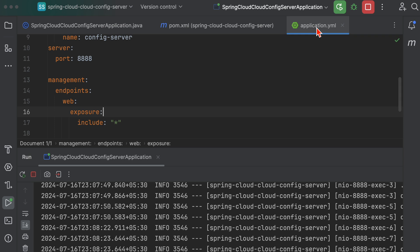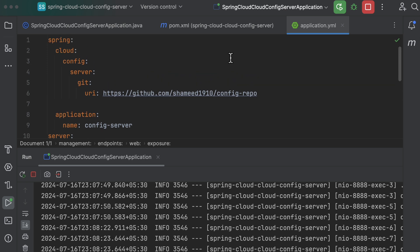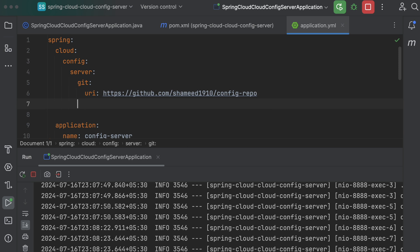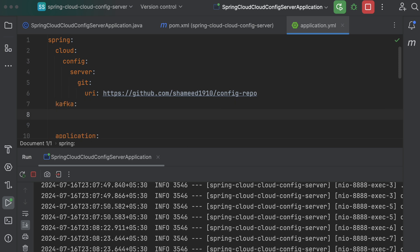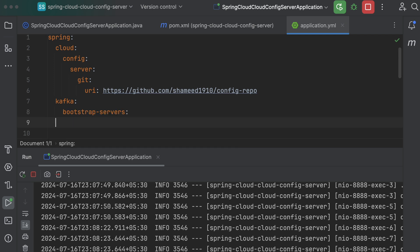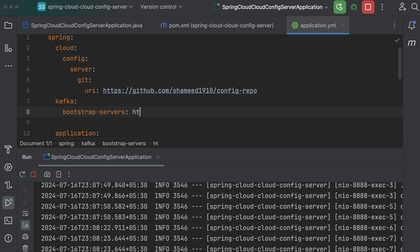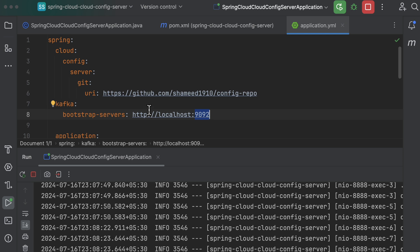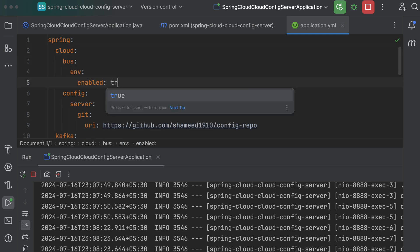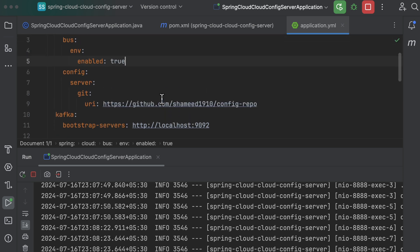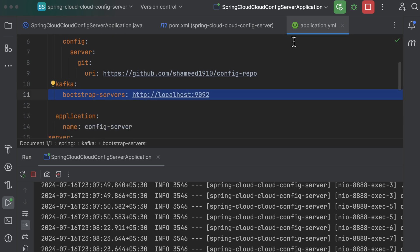In the application YAML file, we need to add Kafka-related properties: `spring.kafka.bootstrap-servers` set to `localhost:9090` (where my Kafka server is running), and we also need to enable the bus with `spring.cloud.bus.enabled: true`.